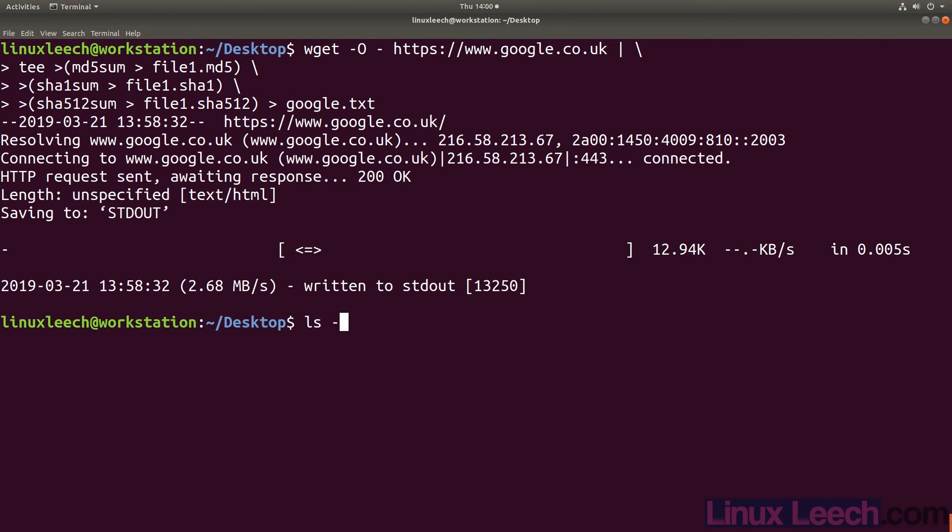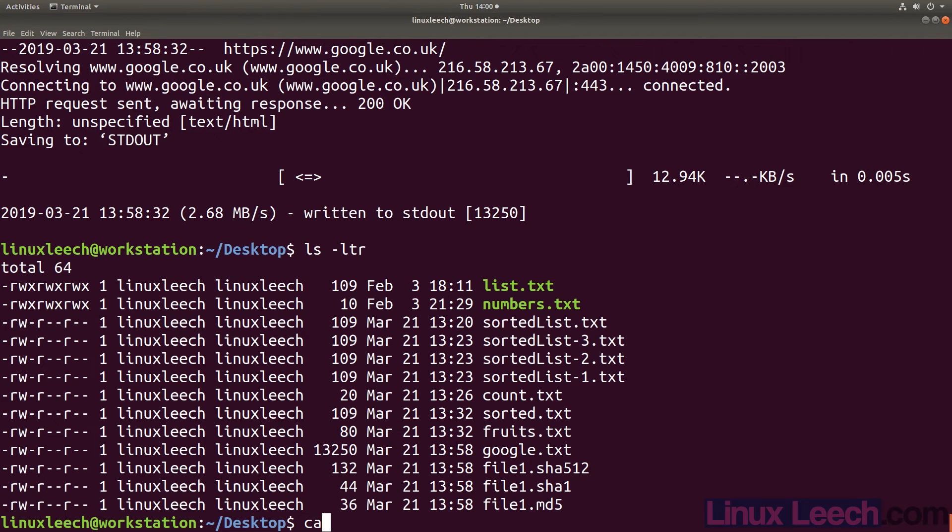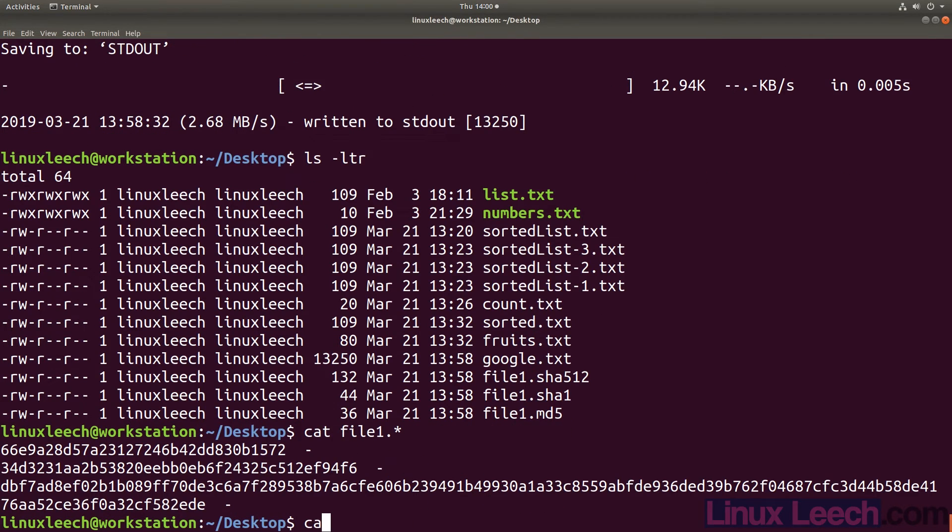So we now have three separate hashes using different hashing algorithms and the data that was downloaded.